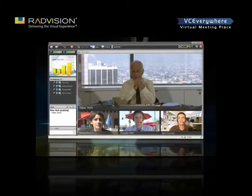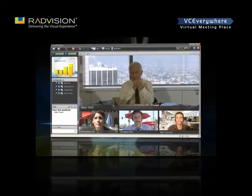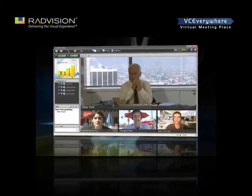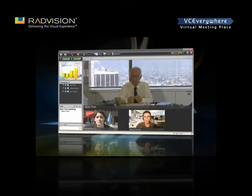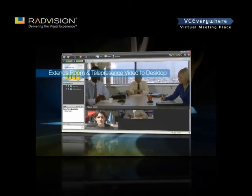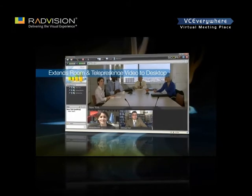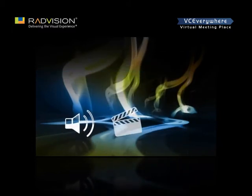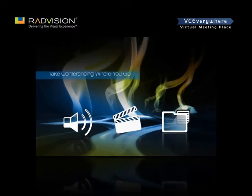Now, with Radvision's PC-based, high-definition Skopje Desktop, you don't need to go to the conference room to have a conference. Skopje Desktop easily extends your room system conferencing application to remote and desktop users for voice, video, and data communications.